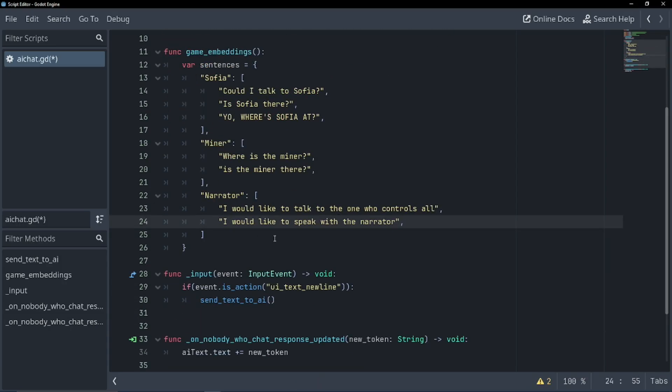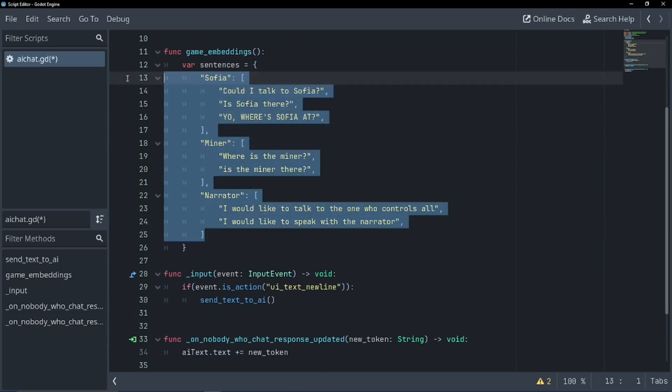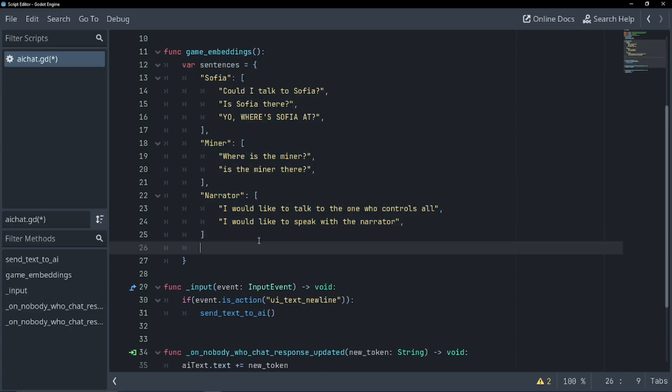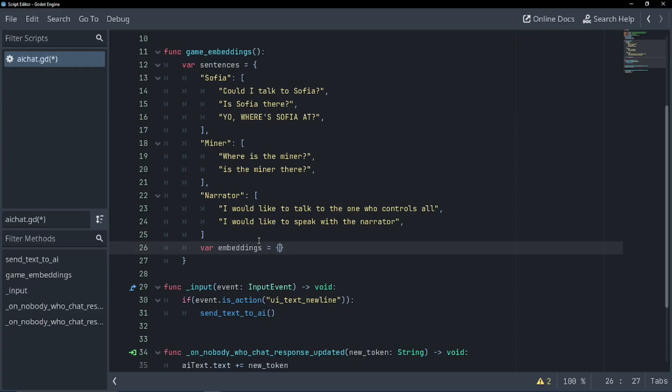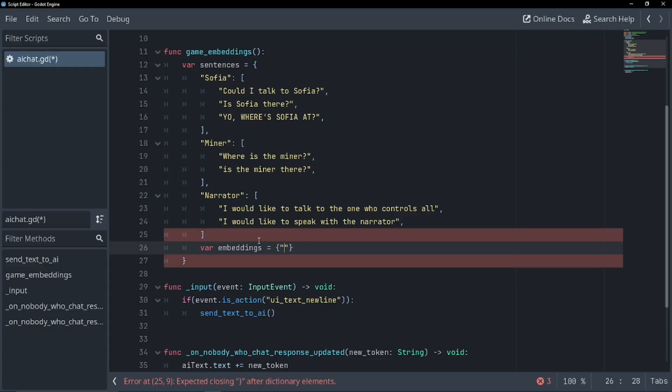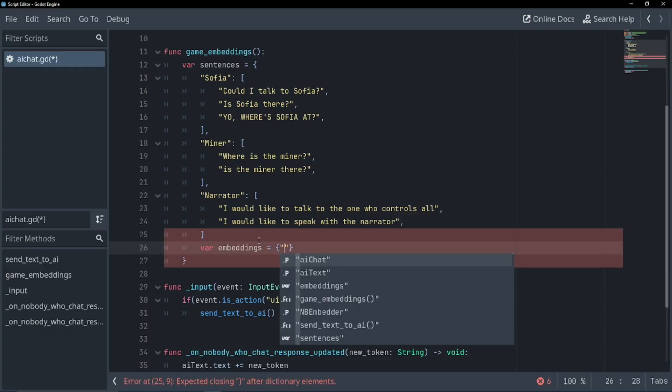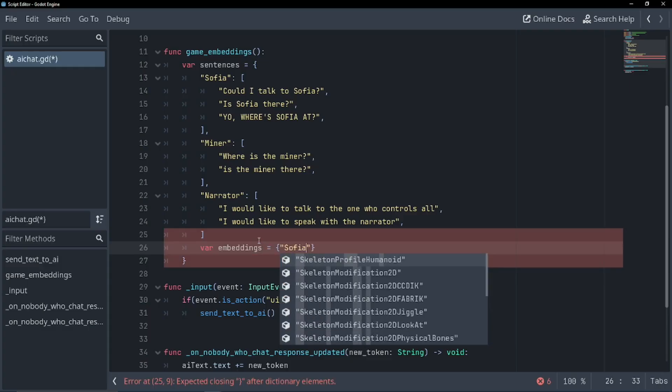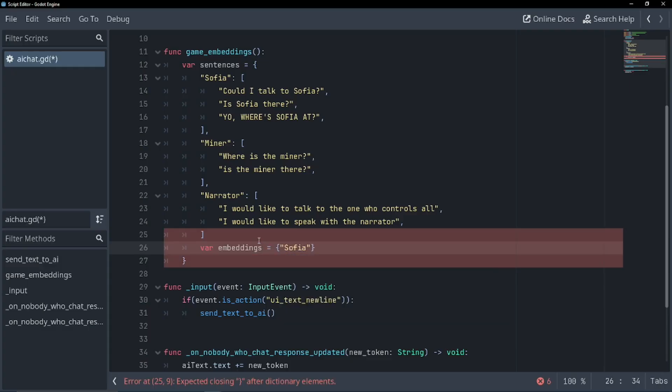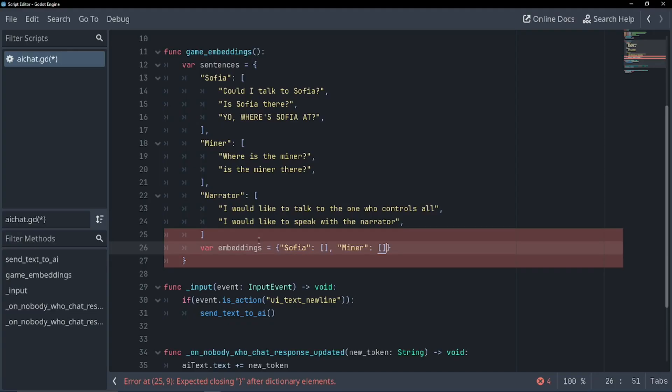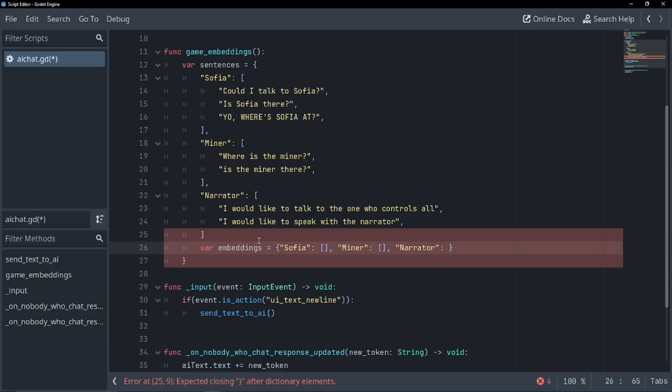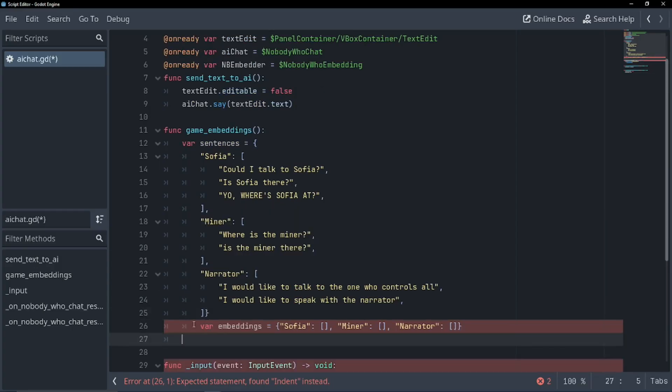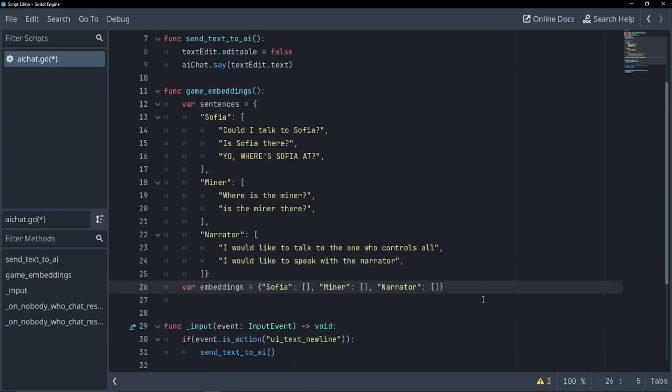Okay, I'm going to do this process for all the other characters. So I will be right back. Okay, we're back. So now I've got all the sentences I want to compare with what the user says. And so now let's create our embeddings. So var embeddings equals, and this is another dictionary. And I'll explain this in a second. So Sophia, we're going to go in the same order as we did before. But this time, our dictionary is going to be empty, dictionary empty, and narrator, dictionary empty. There we go.